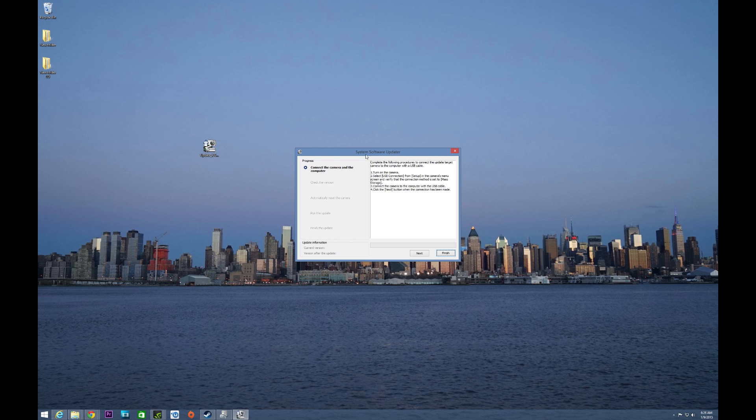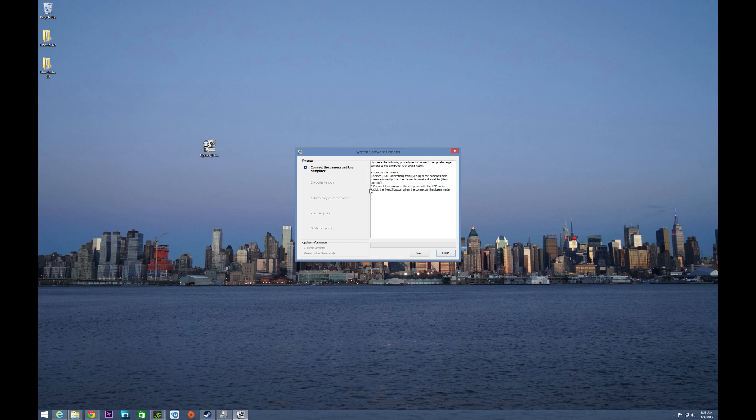So now that you've got the firmware downloaded and extracted, you're going to be greeted with the system software updater. And you can see it gives step-by-step directions on exactly how to get this thing going. Essentially turn on the camera, select USB connection from the settings menu, and make sure that it is set to mass storage because by default Sony will have this on auto, and it needs to be set to mass storage in order to actually apply the firmware update.